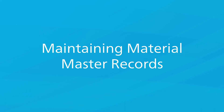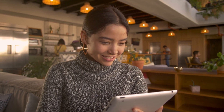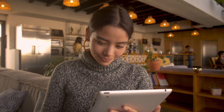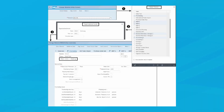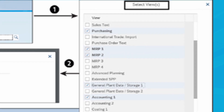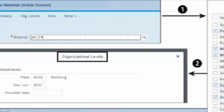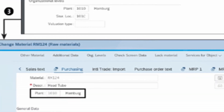The breakdown of material data according to user departments and organizational levels is also reflected in material master record maintenance. When you maintain material master records, you must go through several dialog screens. After the initial screen, you see two consecutive dialog boxes: in the Select Views dialog box (denoted by one) you specify the views you want to process; in the Organizational Levels dialog box (denoted by two) you enter the relevant organizational levels. Next you see the data screens (denoted by three), where you can see, for example, the purchasing data for plant 1010.